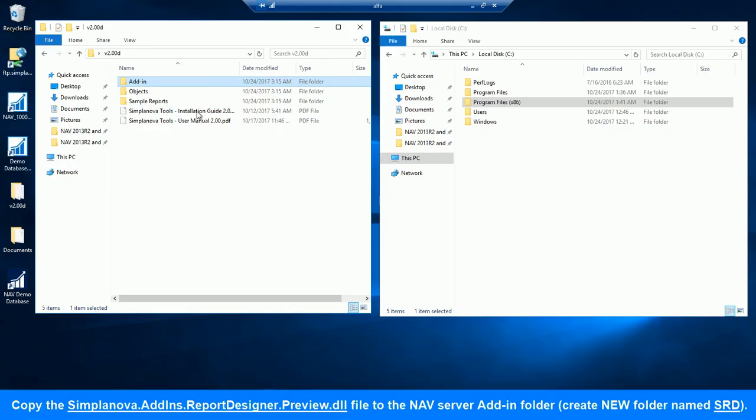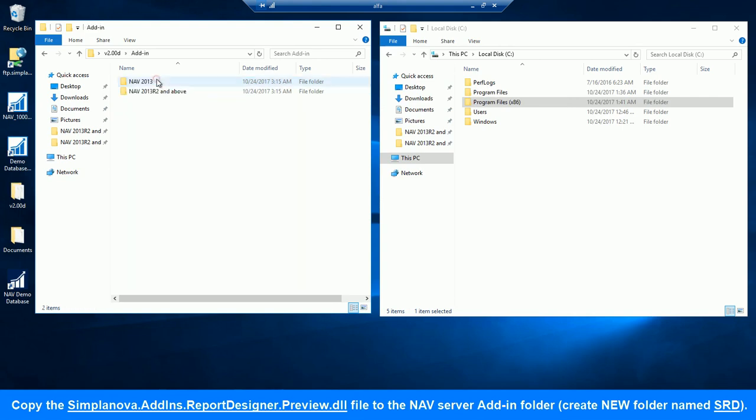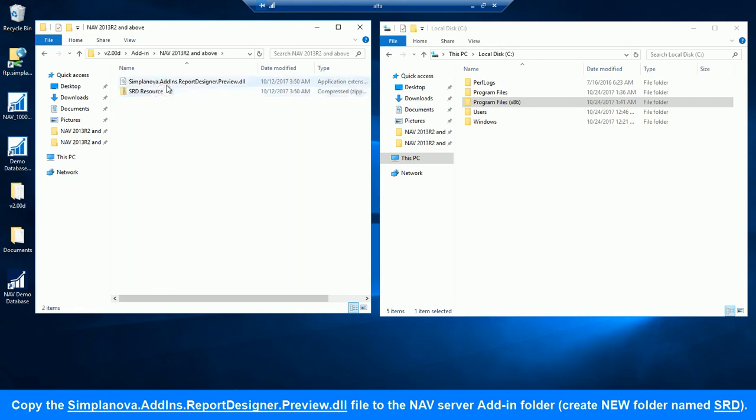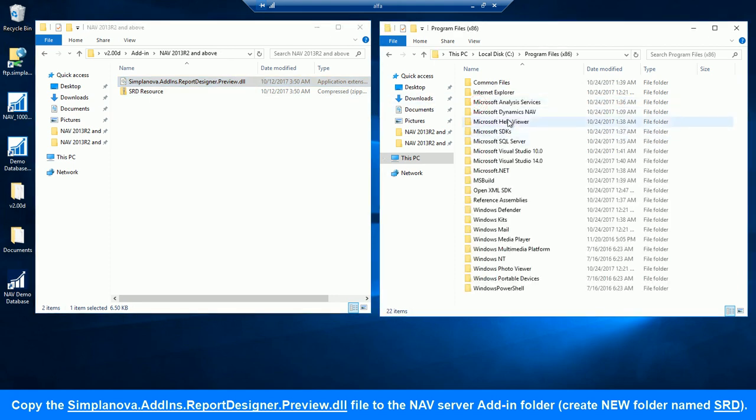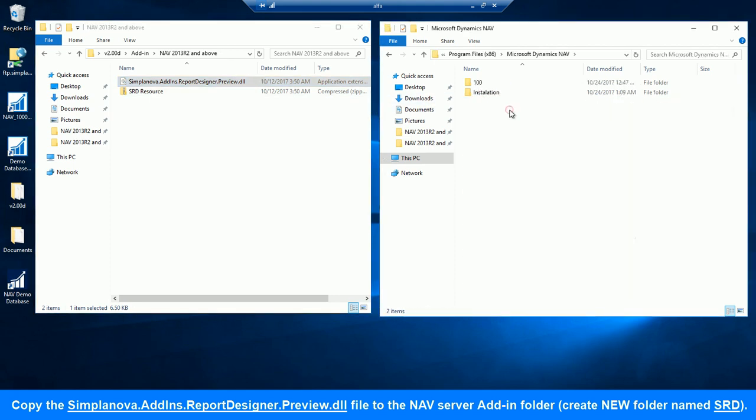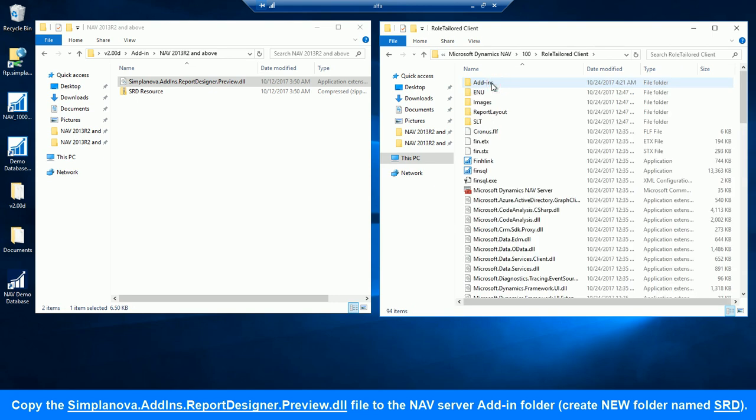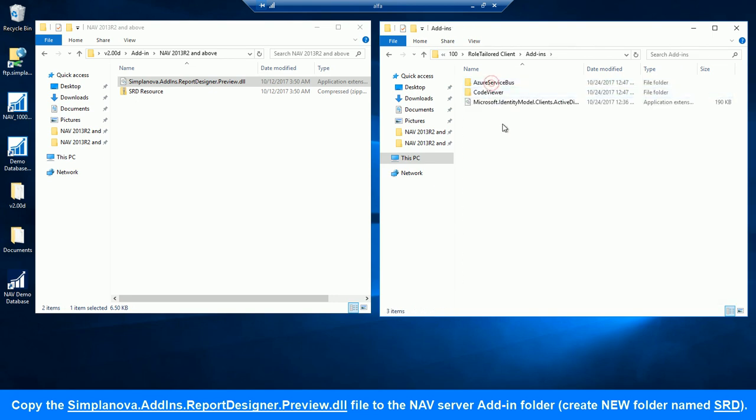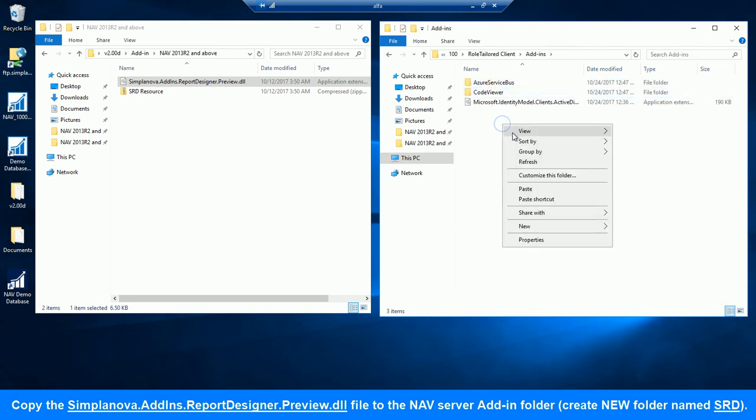Then open Dynamics NAV Server Add-in Folder. Copy the Simplanova Tools installation DLL file, which you will find in the Installation Pack, to the newly created folder named SRD in NAV Server Add-in Folder.